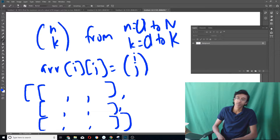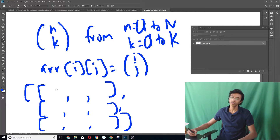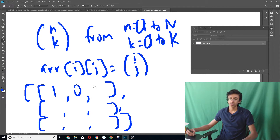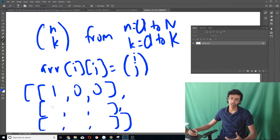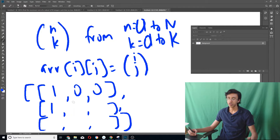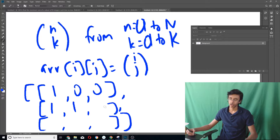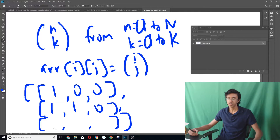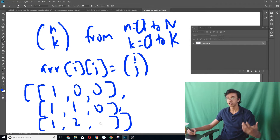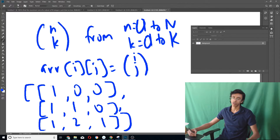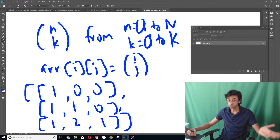We fill in the array: 0 choose 0 is 1, 0 choose 1 is 0, 0 choose 2 is 0. Then 1 choose 0 is 1, 1 choose 1 is 1, 1 choose 2 is 0. Then 2 choose 0 is 1, 2 choose 1 is 2, 2 choose 2 is 1. You can see how it looks — it's Pascal's triangle!